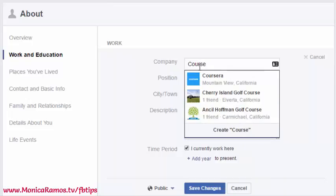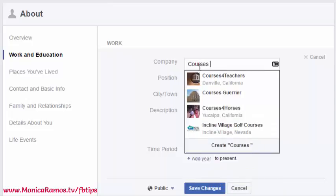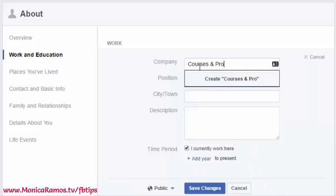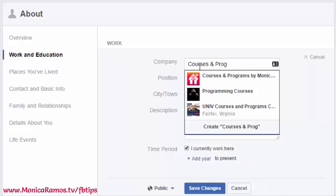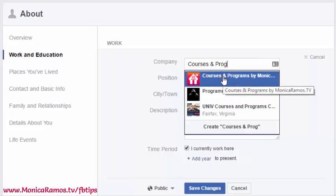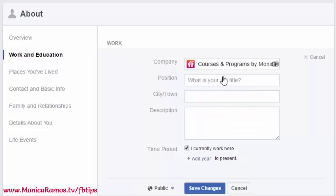As you start to type, different options will come up. You want to type it exactly as you have it, and Facebook will recognize that it's your page, so eventually it should show up. If not, type out the whole name until you see it in the drop-down. Once you see it, go ahead and click on it to select it. I can tell it's my page by the logo.